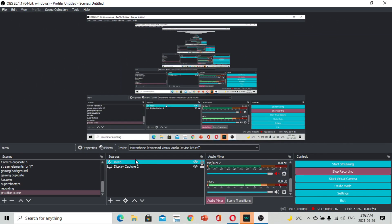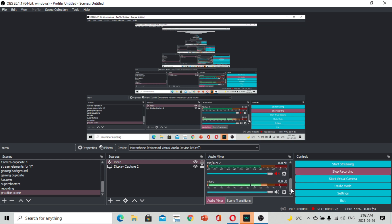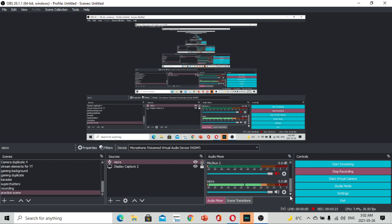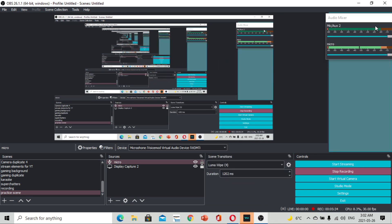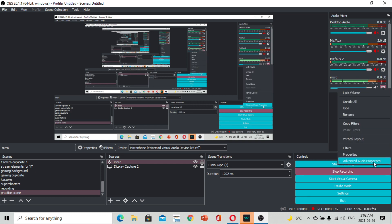Okay guys, andito na po ang ating microphone. Nakikita nyo na po siya na gumagalaw — that means, gumagana po siya. Para po sa akin, I always want to see all my audio mixer dito. Kaya ko siya dinadrag dito sa gilid para mas madaling ko po siyang makita. Dito sa ating microphone, i-click nyo lang po ang gear button nito.